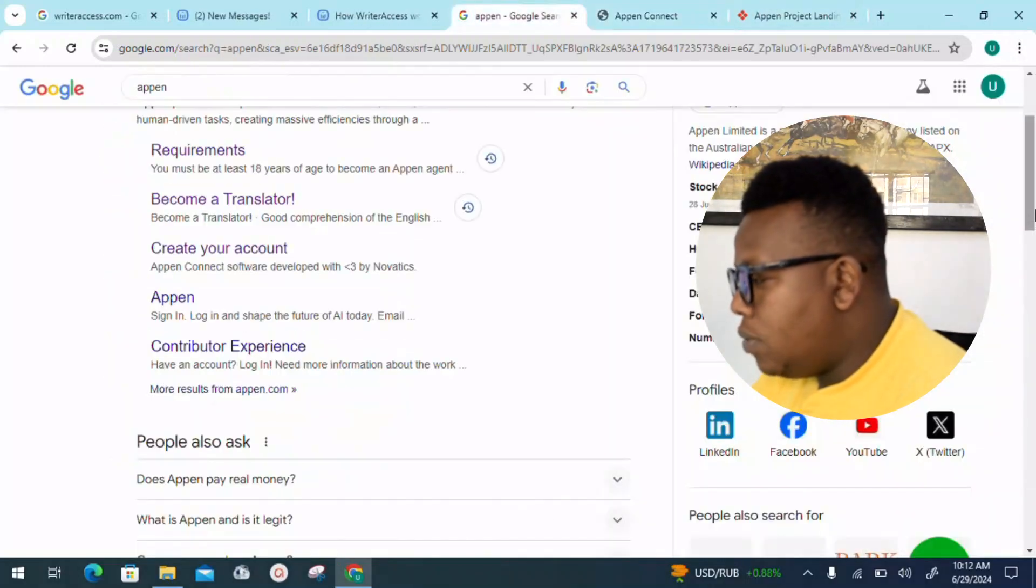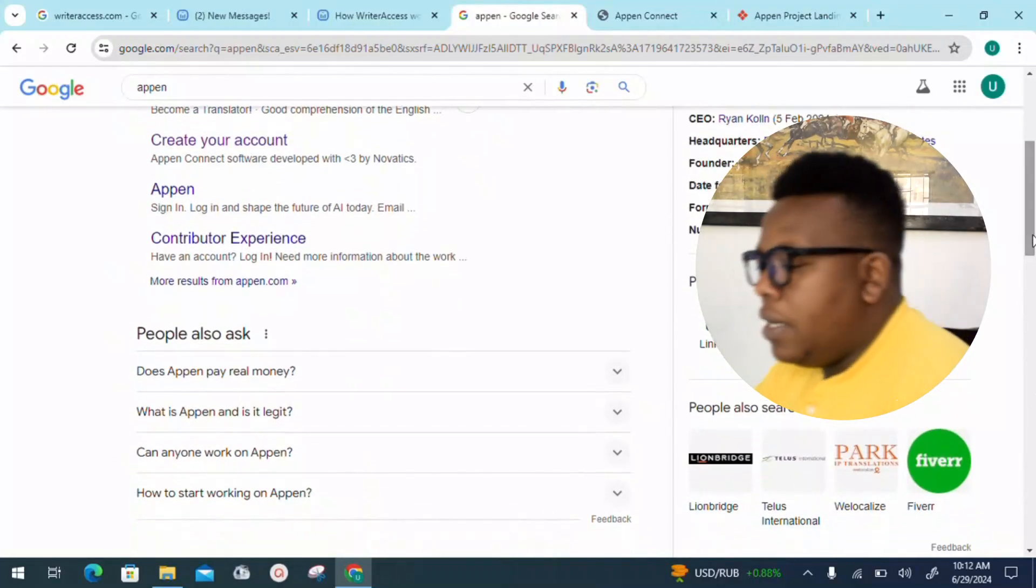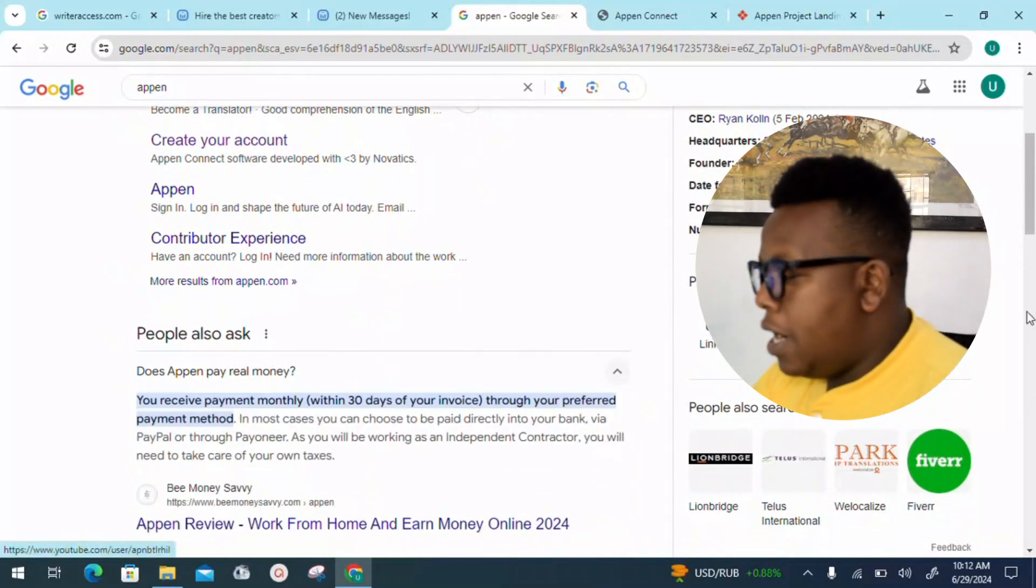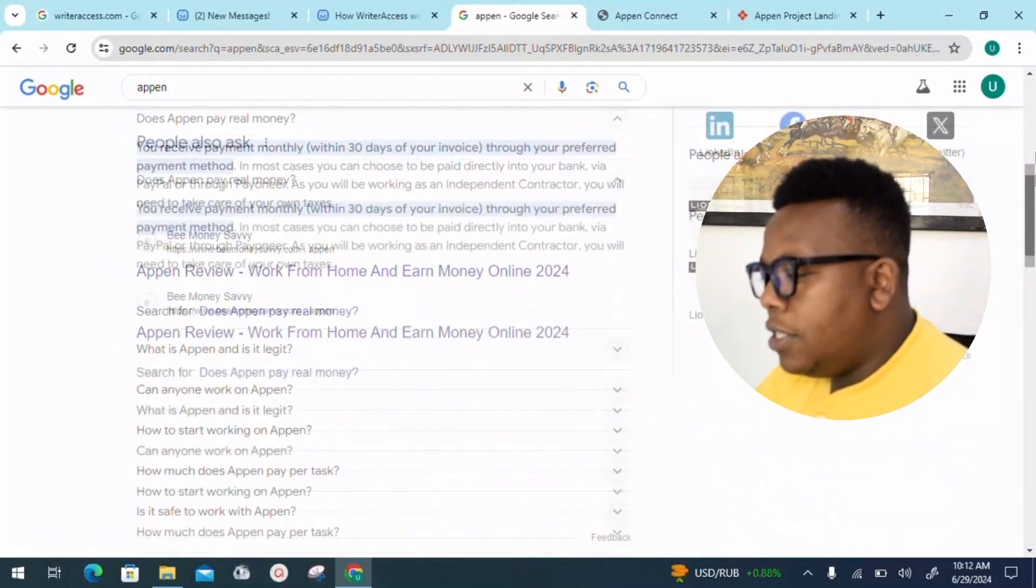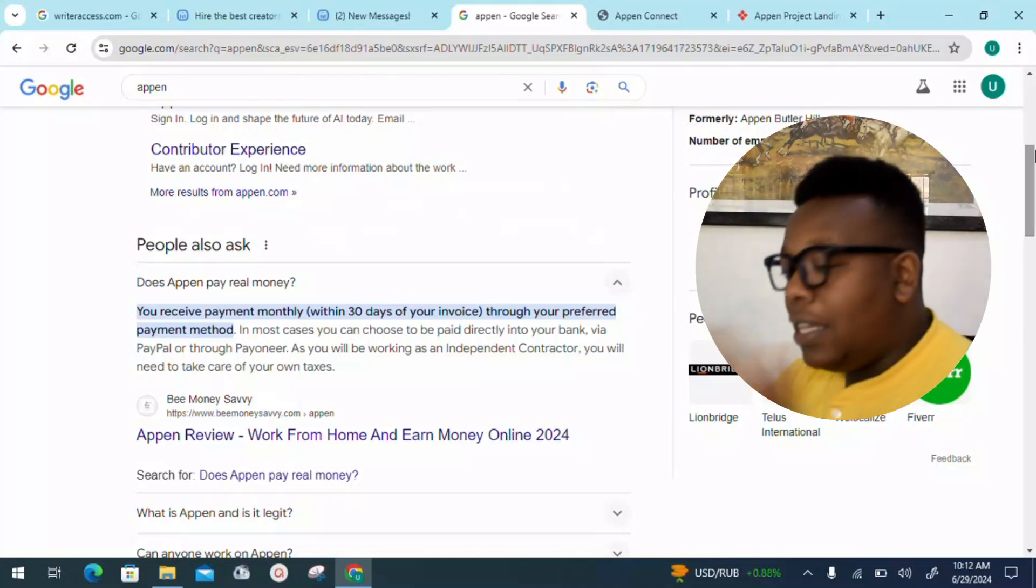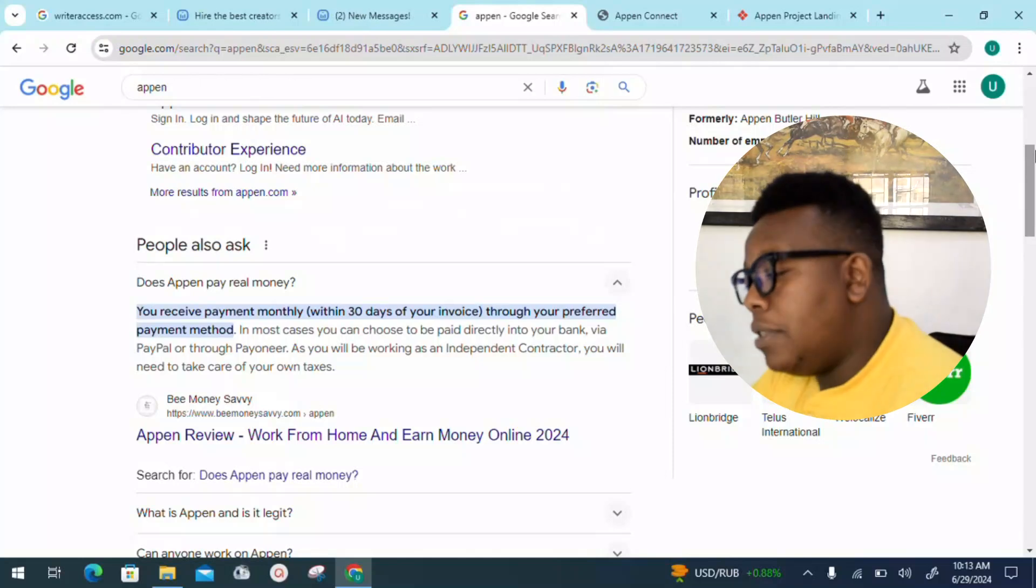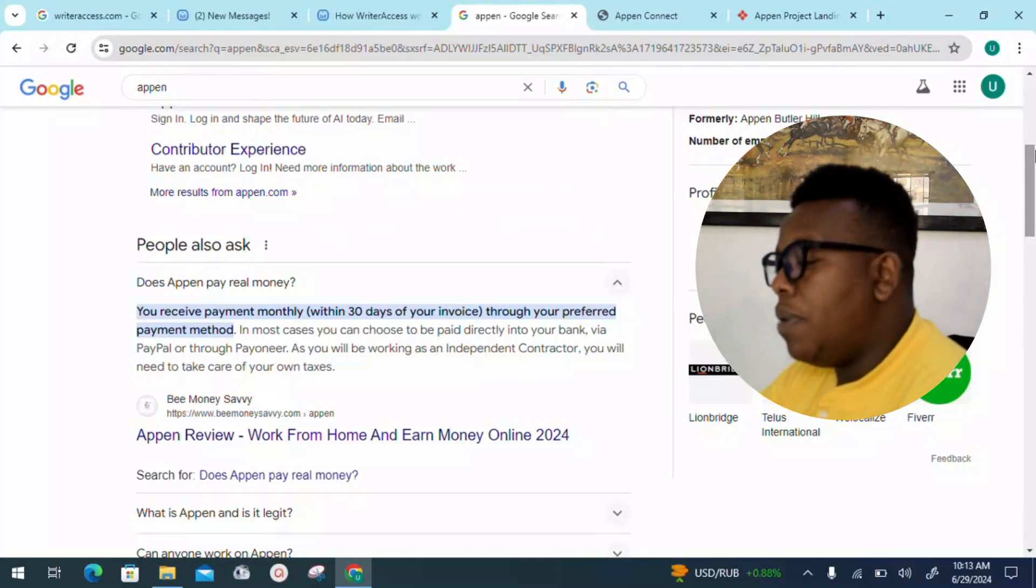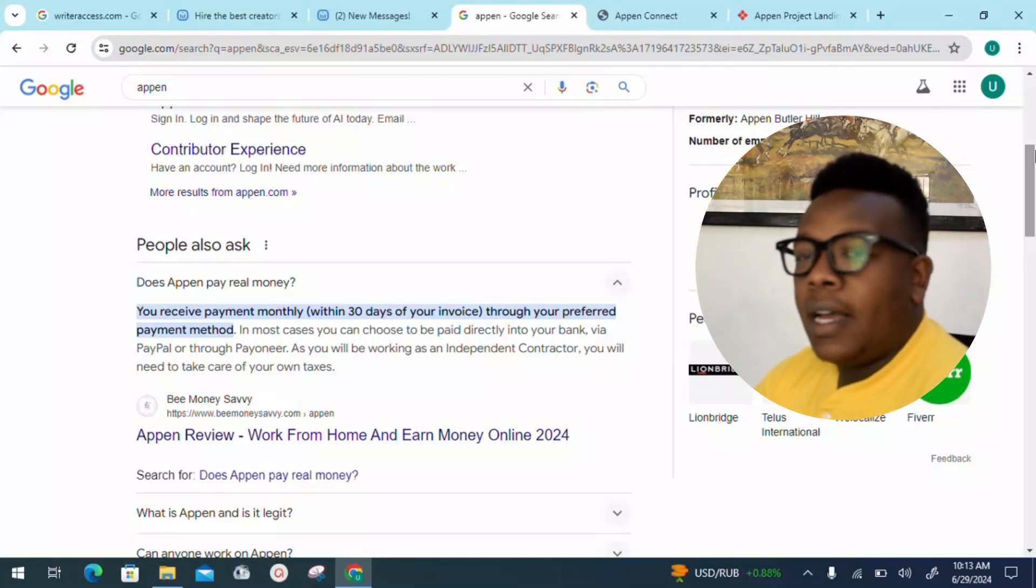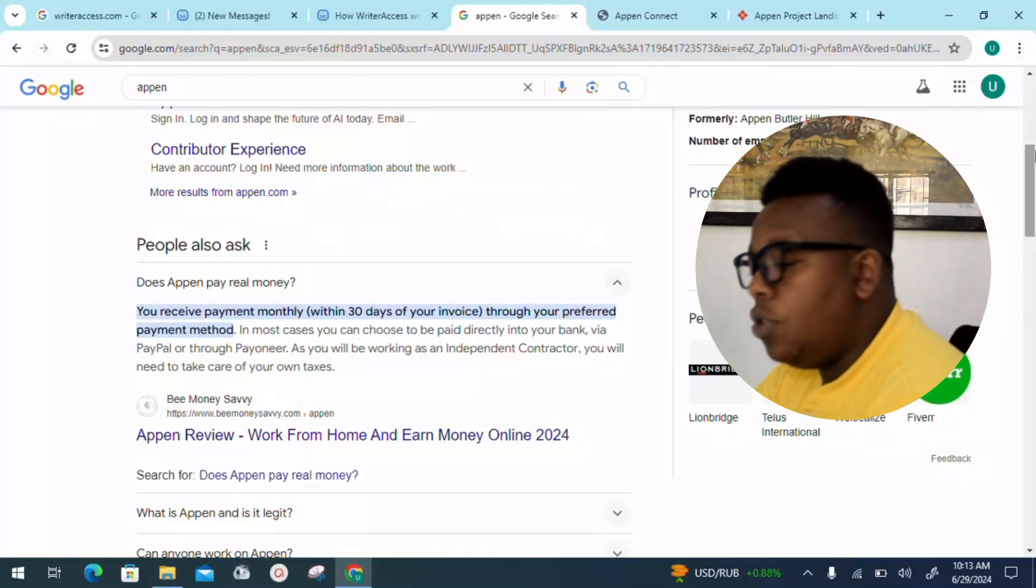Let's quickly look into this section: People Also Ask. Does Appen pay real money? That's one of the questions. I can see you receive payment monthly, within 30 days of your invoice, through your preferred payment method. In most cases, you can choose to be paid directly into your bank or even PayPal account.